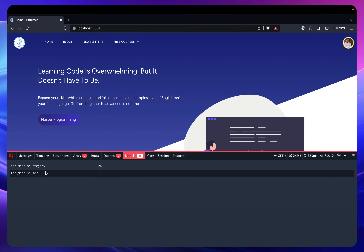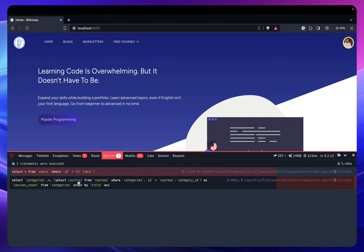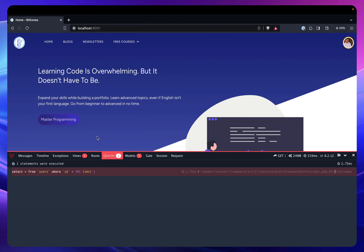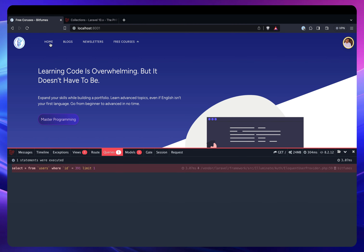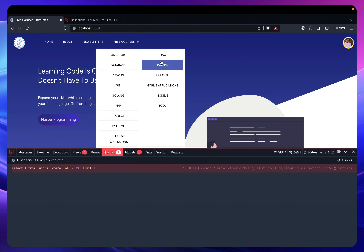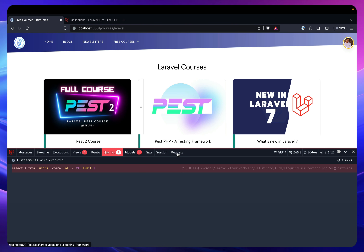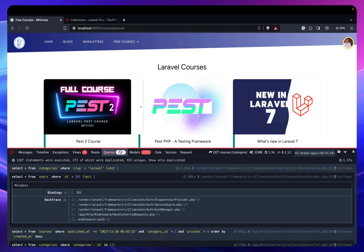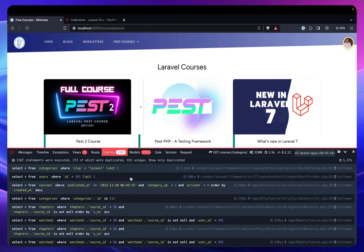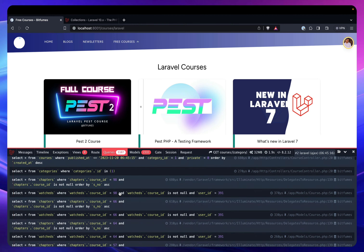I can show you by clearing the cache and reloading — we're back to the category query. And after the next reload we no longer have it. Now let's go to the courses page and see how many queries we're having. Right now you can see we have 187 queries, and it's taking more time — that's not good.